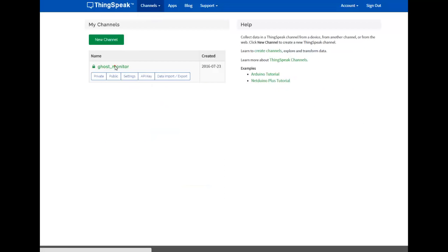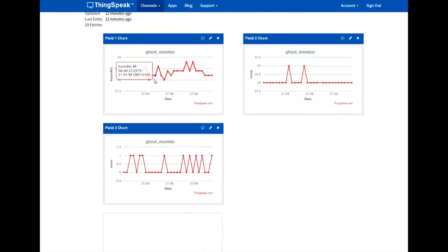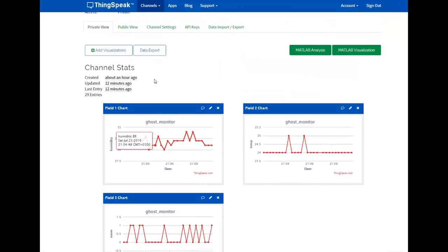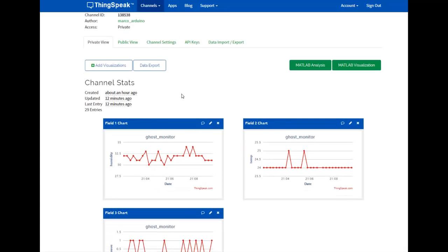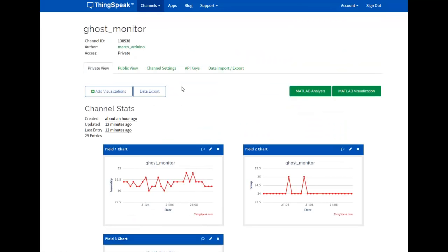You can add up to 8 fields on ThinkSpeak, and you can simply watch them move around according to the data that you send via the NodeMCU. You simply need to create a new channel and add 3 fields.